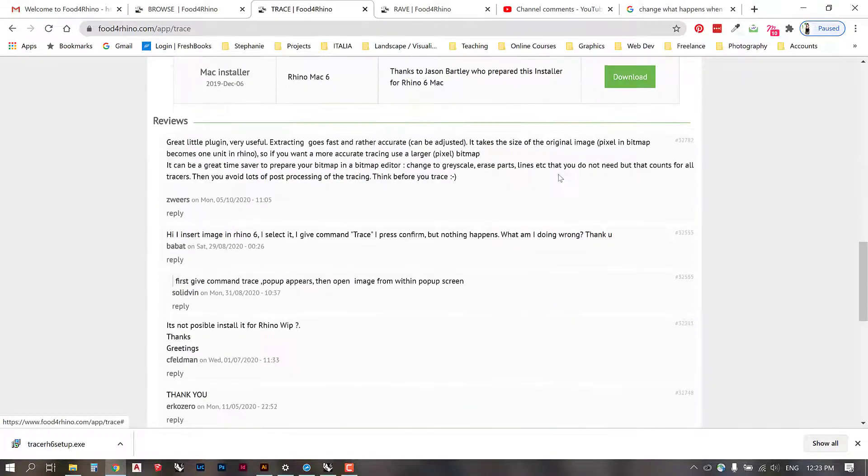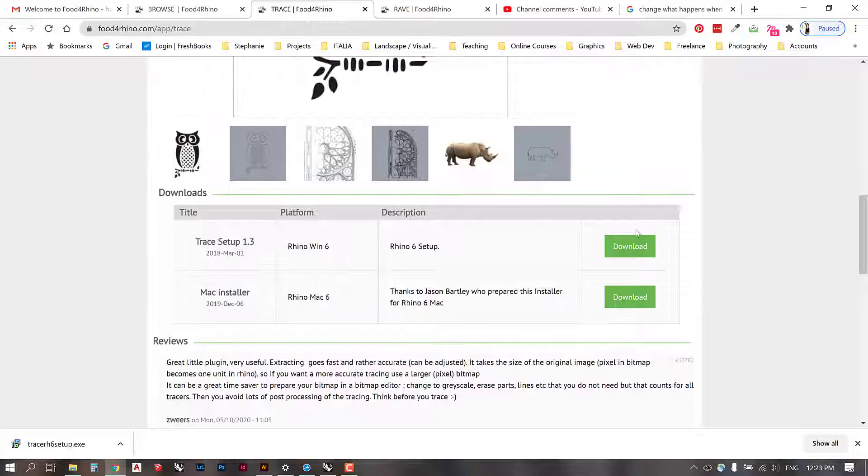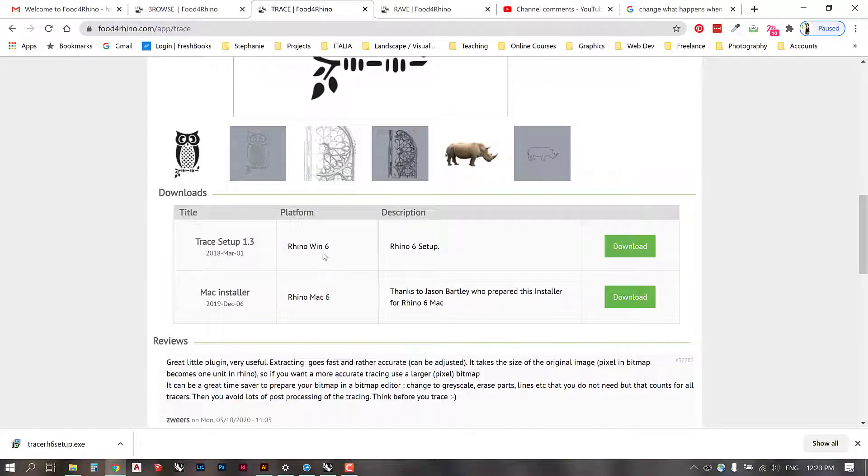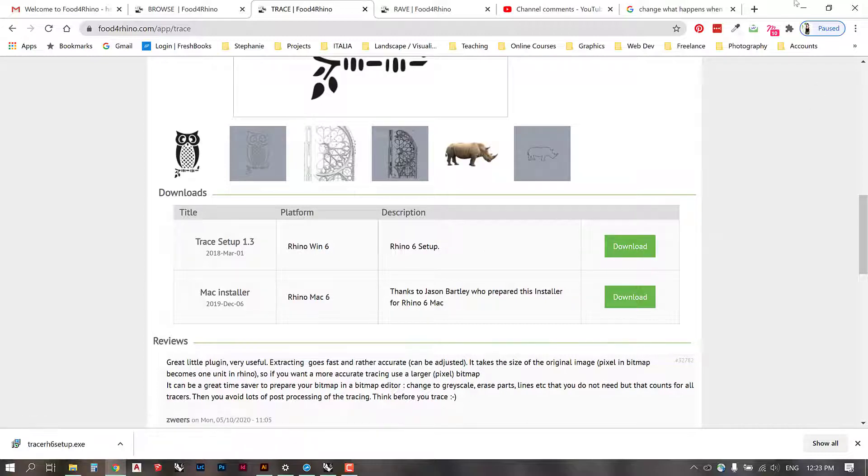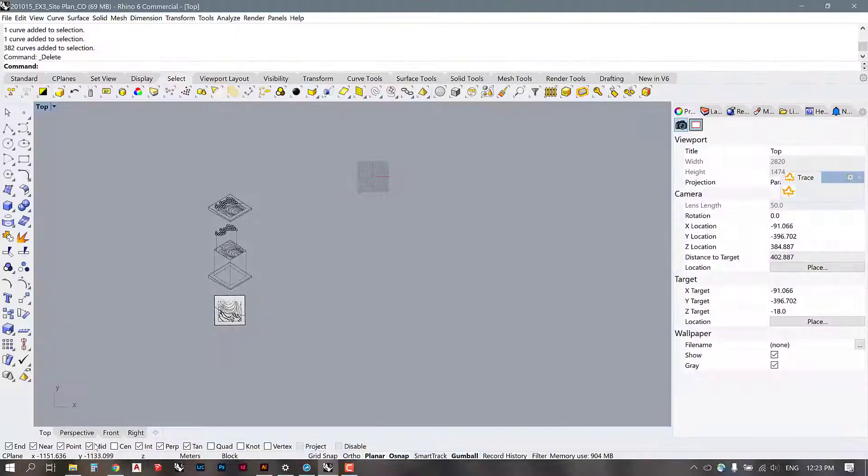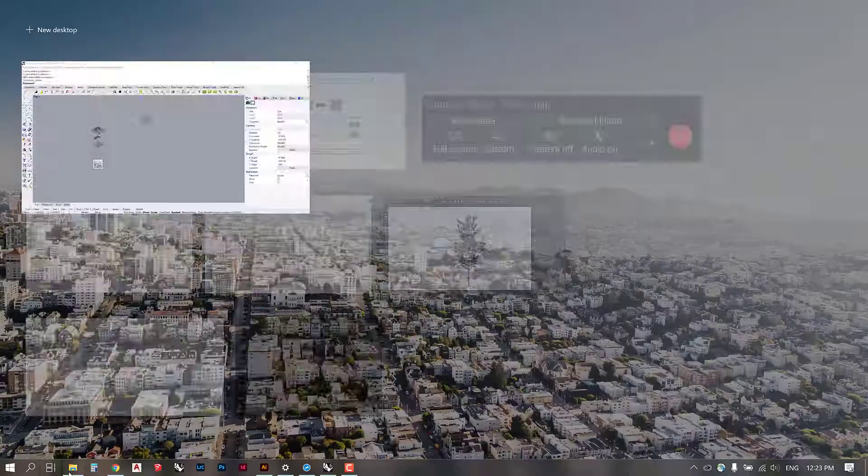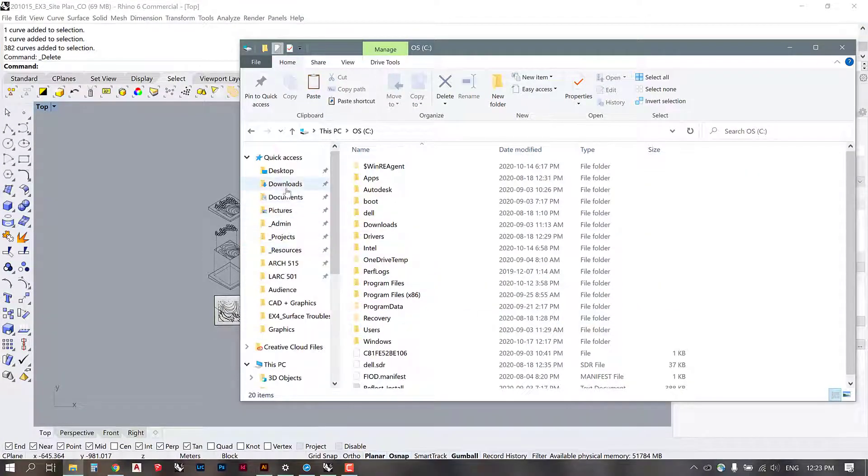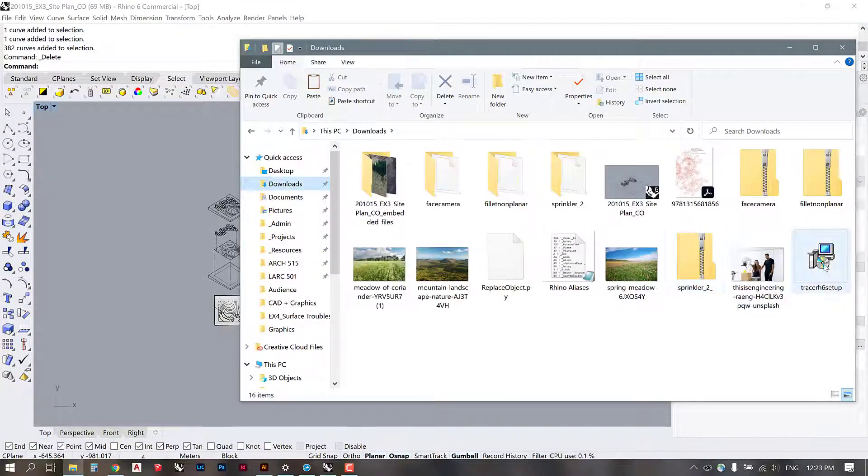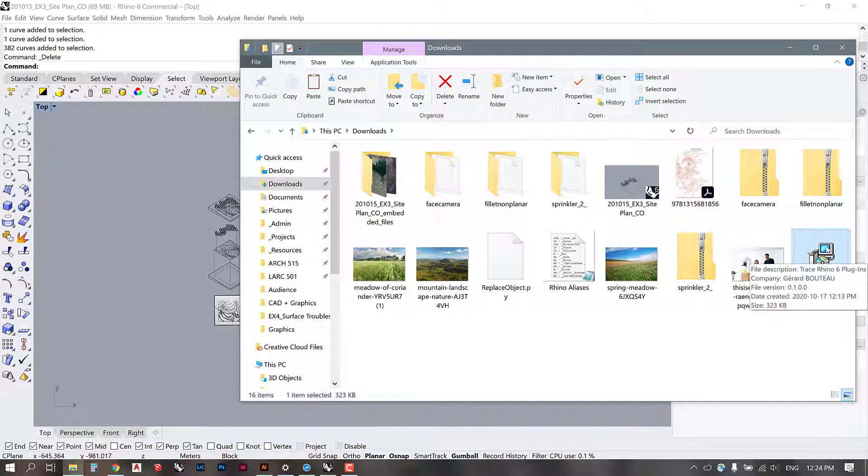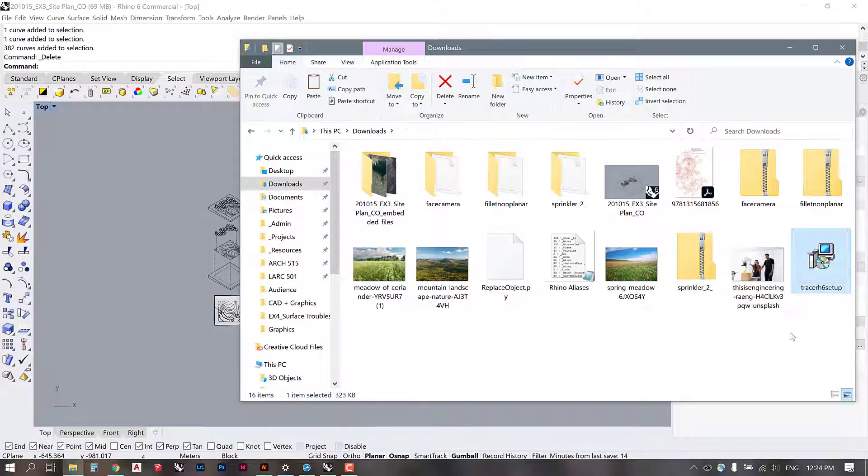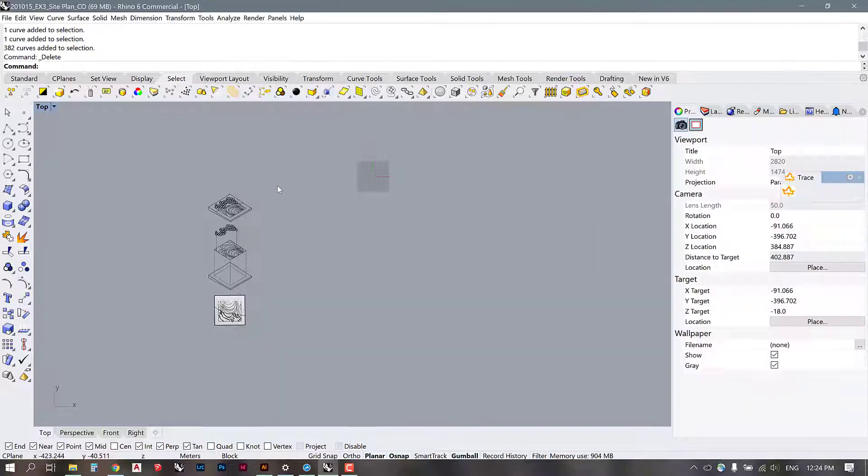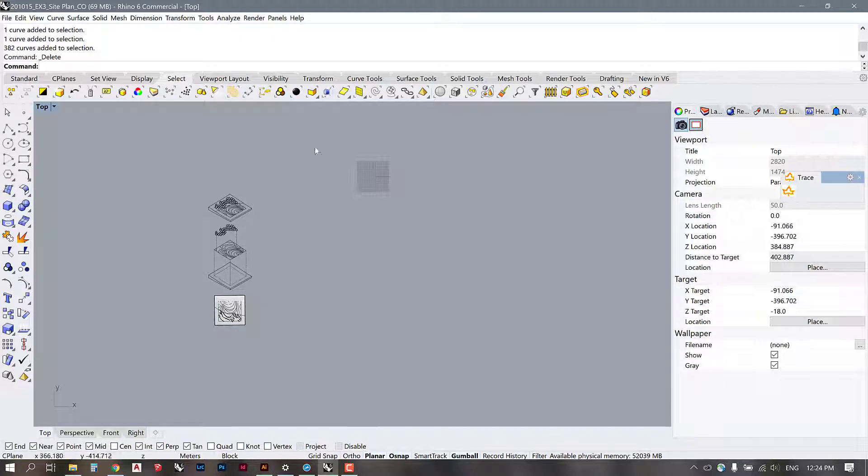There's two different installers, one for Mac and one for Windows. So I downloaded the installer for Windows. There is a little bit of a process involved. You need to go to your downloads, you'll see that there's a setup thing here. You have to go through this setup and it's going to install it into your plugins folder in your Rhino installation on your computer.